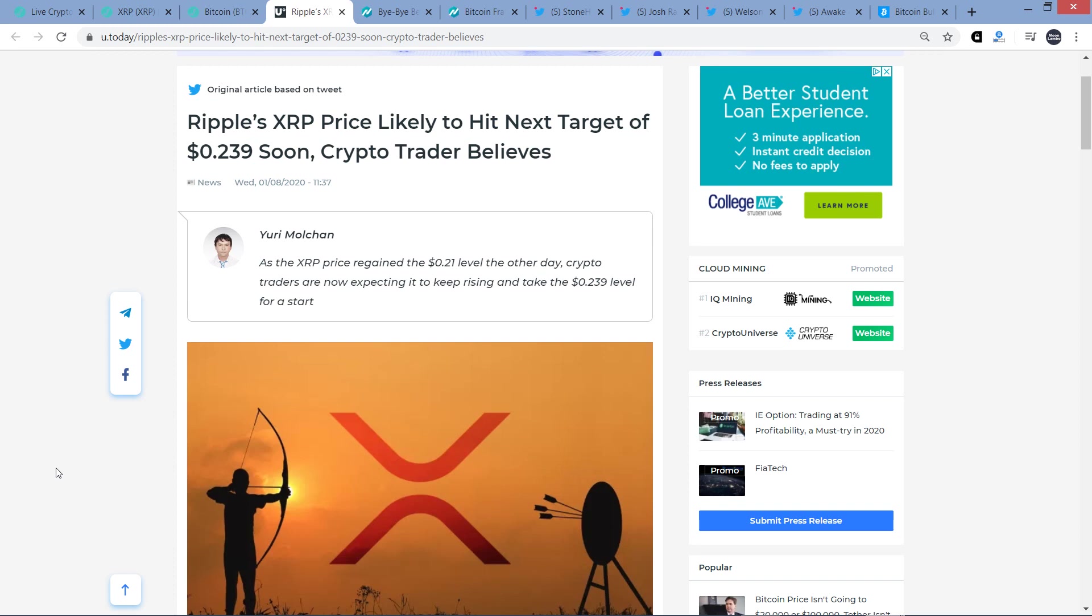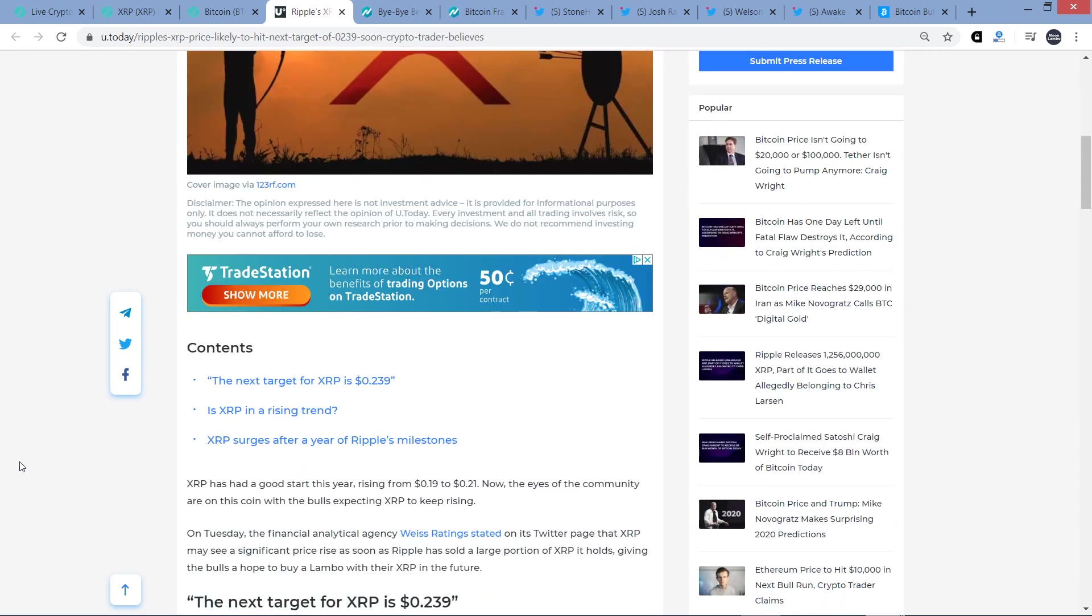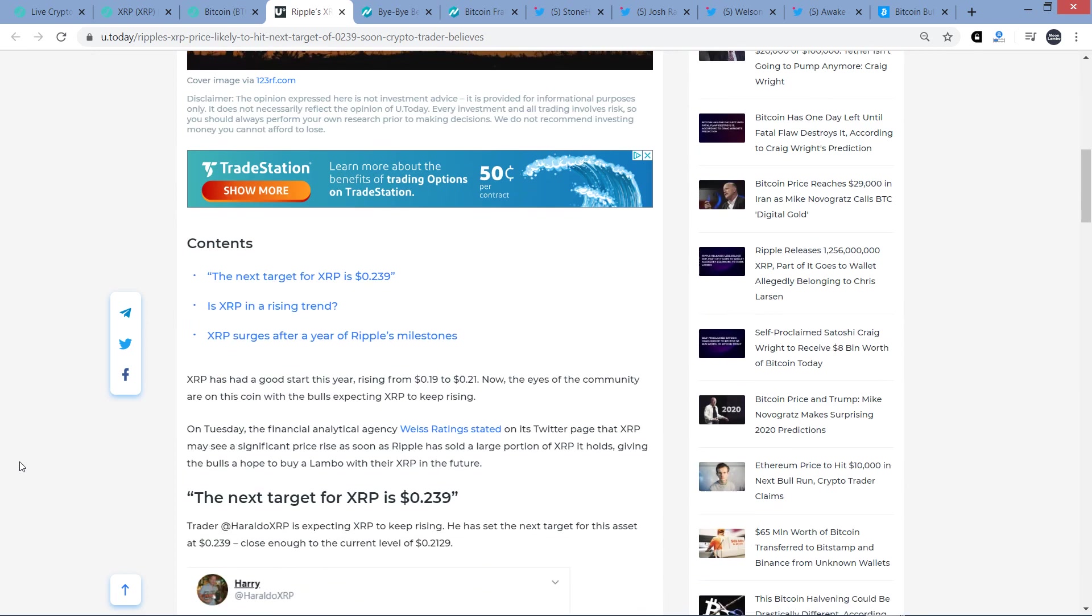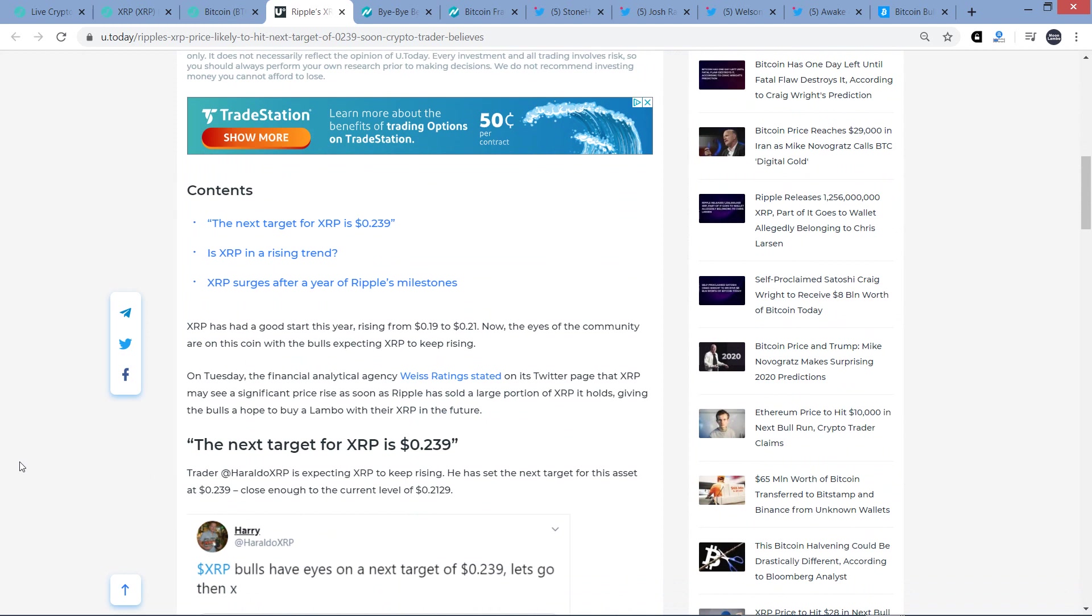I think that a lot of trend analysts were kind of expecting that. In fact, I'm going to highlight that in this video. We're going to start here though with an article from U.Today titled, Ripple's XRP price likely to hit next target of $0.239 soon, crypto trader believes.